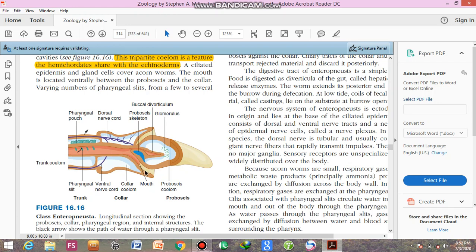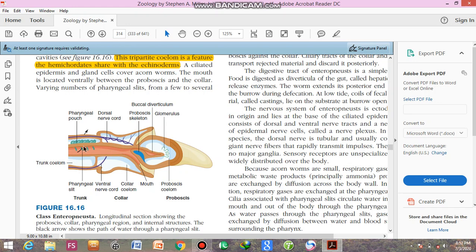This is the location of the mouth, and now the pharyngeal slits. These are the pharyngeal slits, and these are the openings between the pharynx and outside the body.